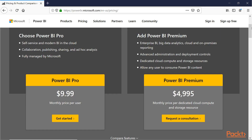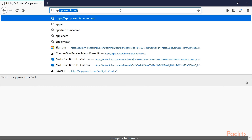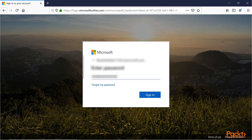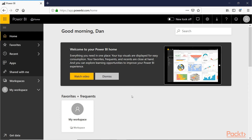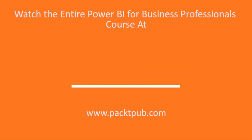After you have signed up and have your brand new Power BI Pro account, you'll want to go to the website and see what you have. You will go to app.powerbi.com, and here we have arrived at the homepage of the Power BI service.